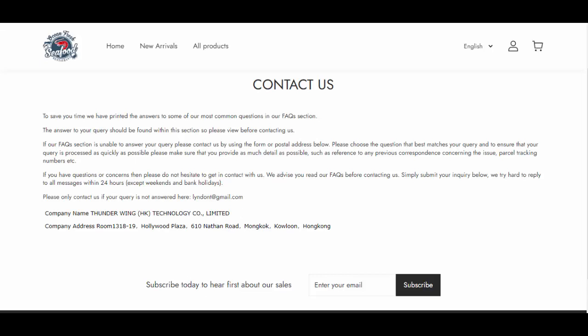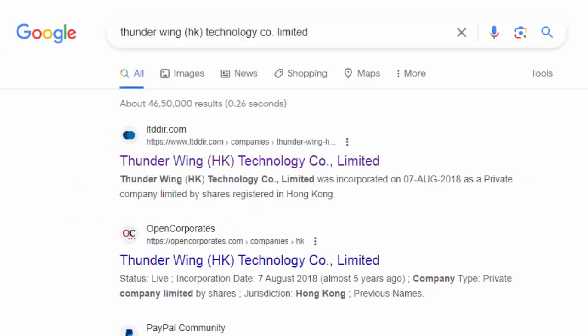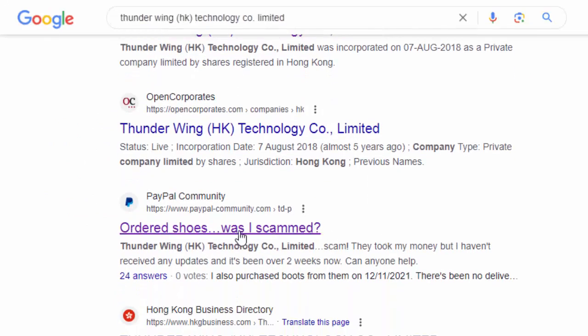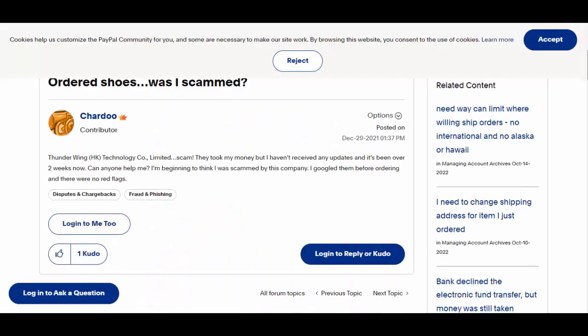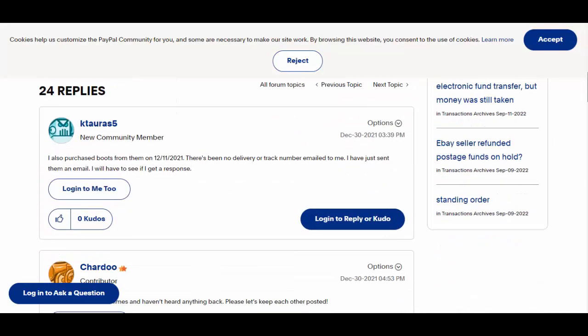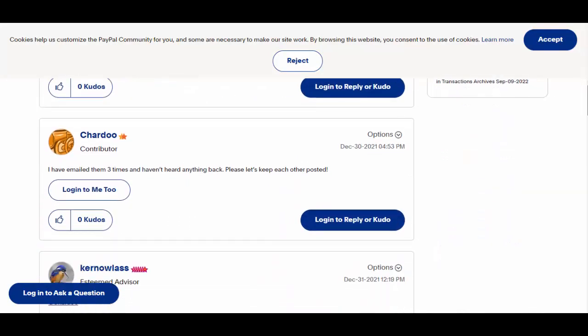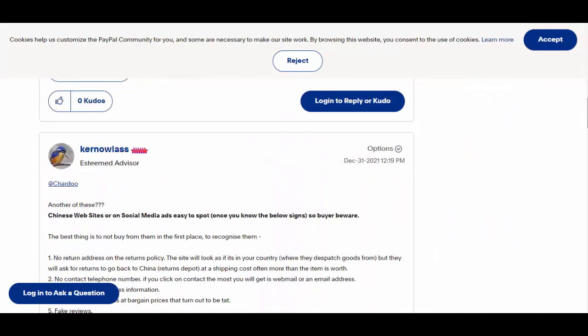However, we searched about this company, Thunderwing HK Technology Co. Limited, and found this in PayPal community. Yes, these negative reviews are old, but nothing positive exists about this company.